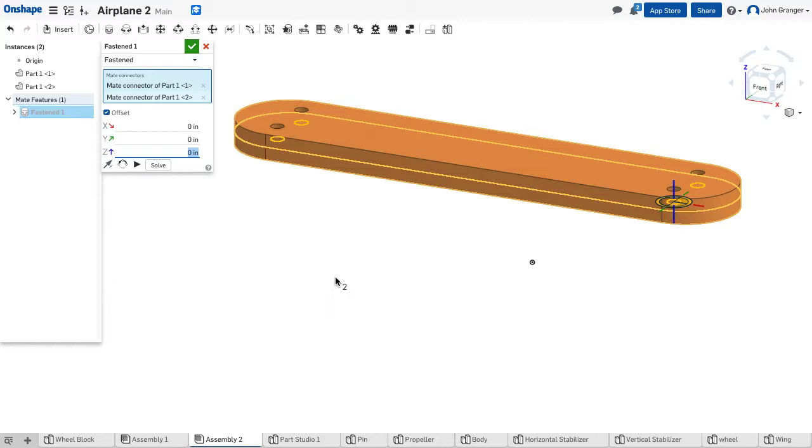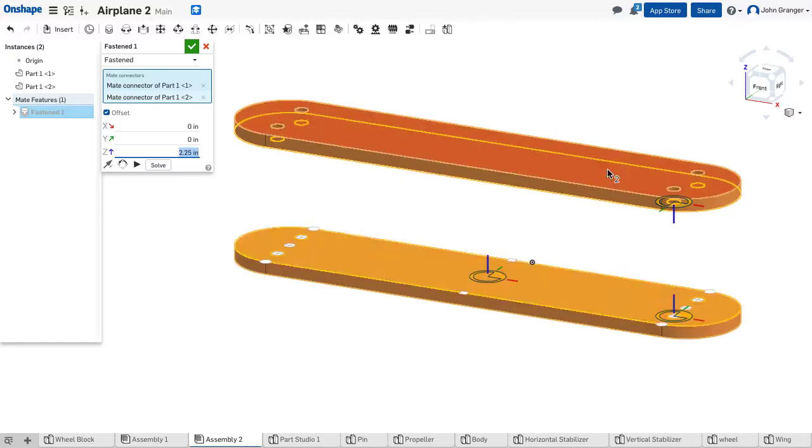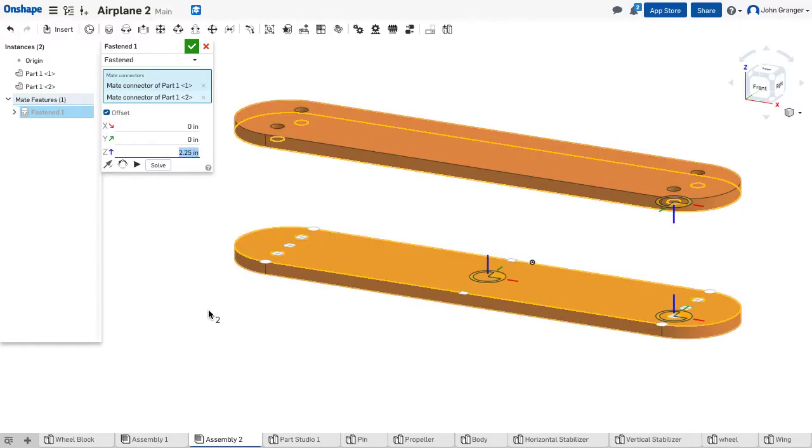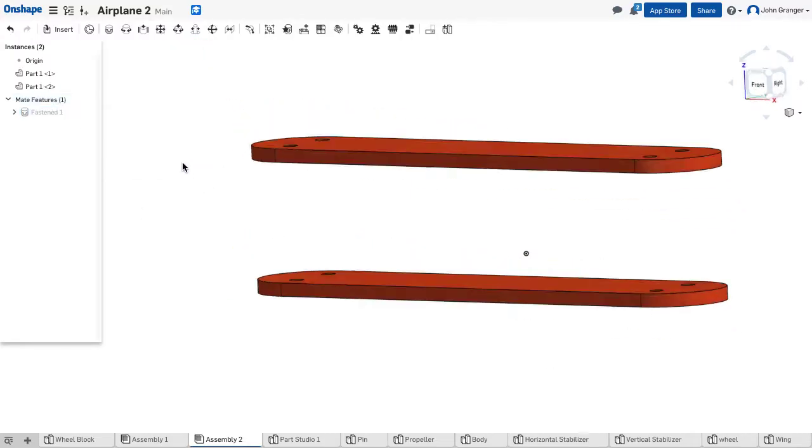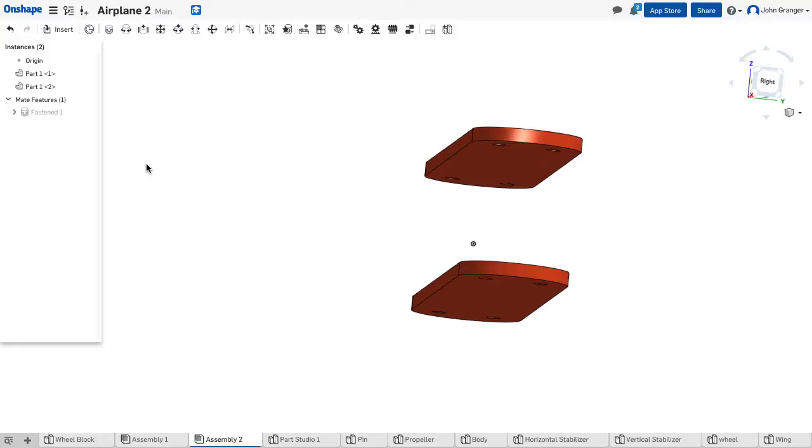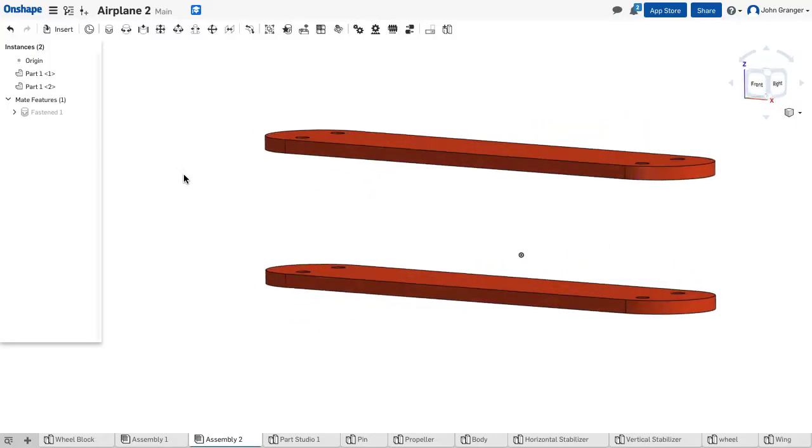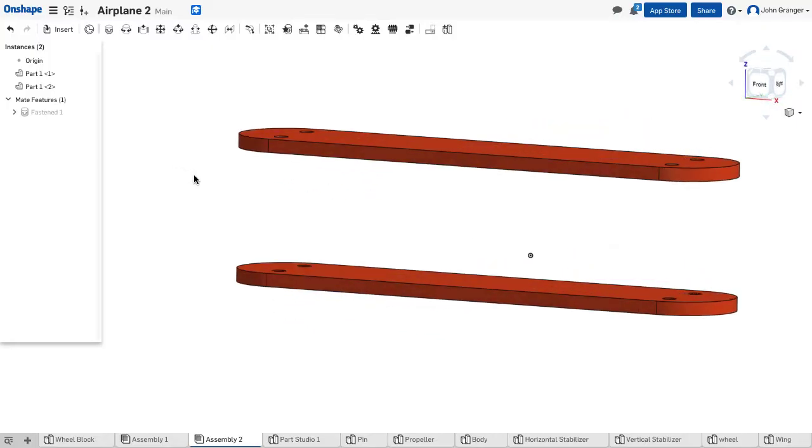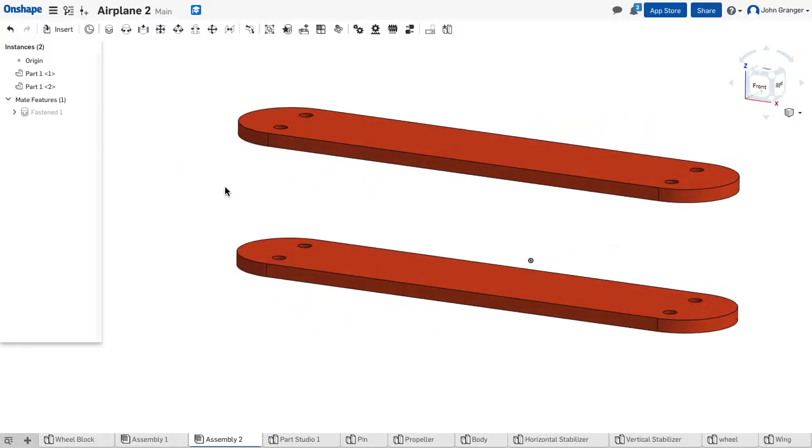In this case, the offset is going to be a Z offset, and it will be, from those two faces, a value of 2.25, and so I've created that space in between. I'll accept this, and now that's the relationship between the two wings.